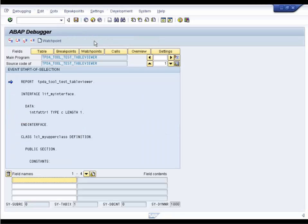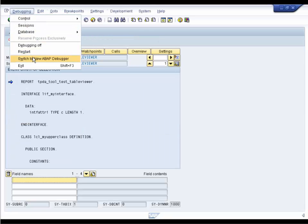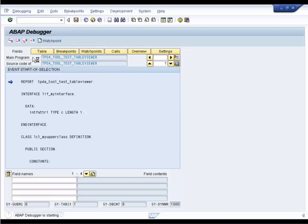The Table tool is part of the newer ABAP debugger. Therefore, switch from Classic to the new debugger.